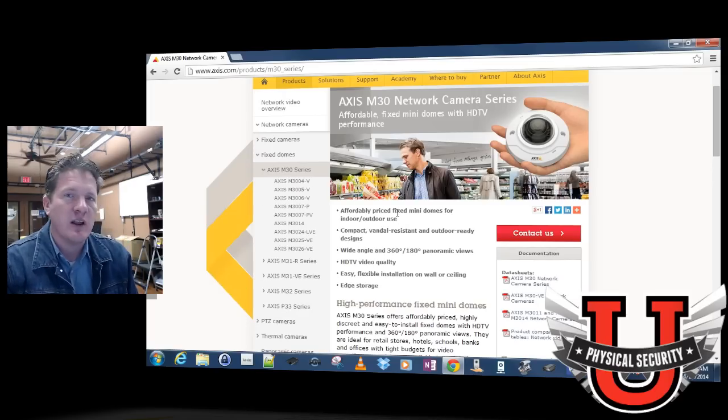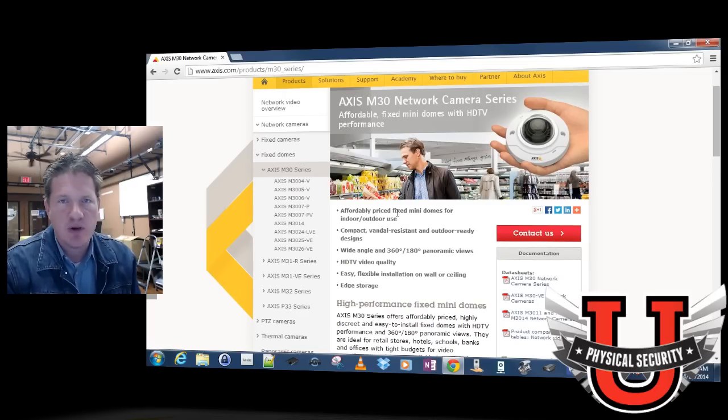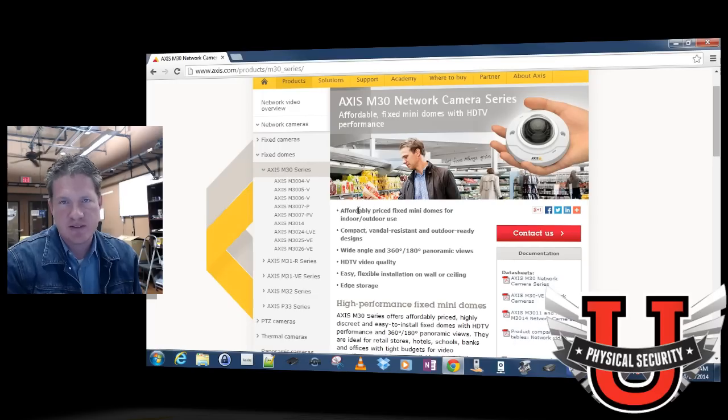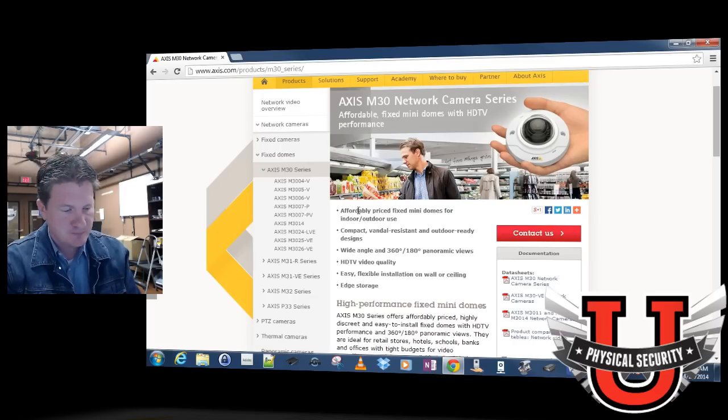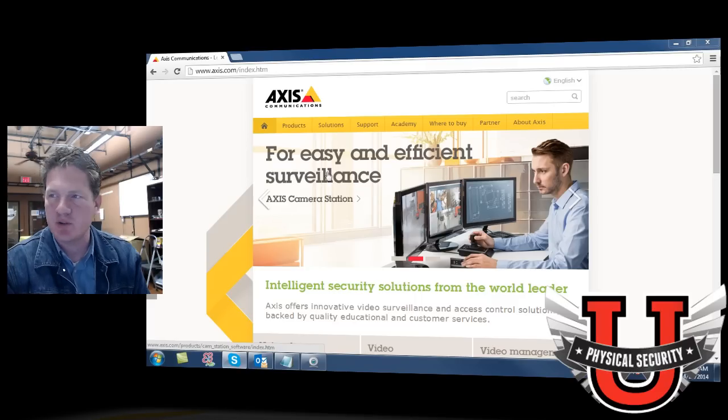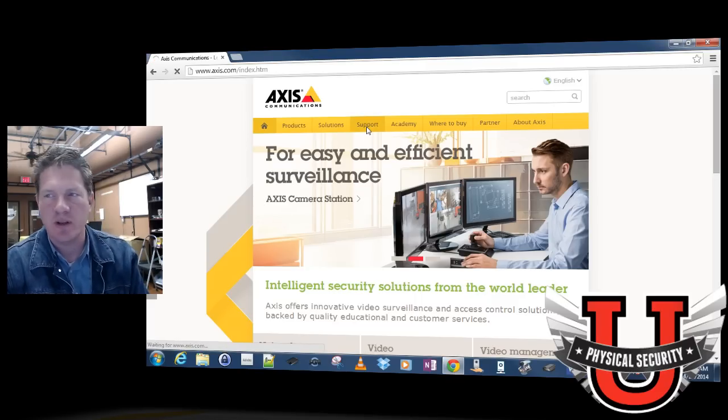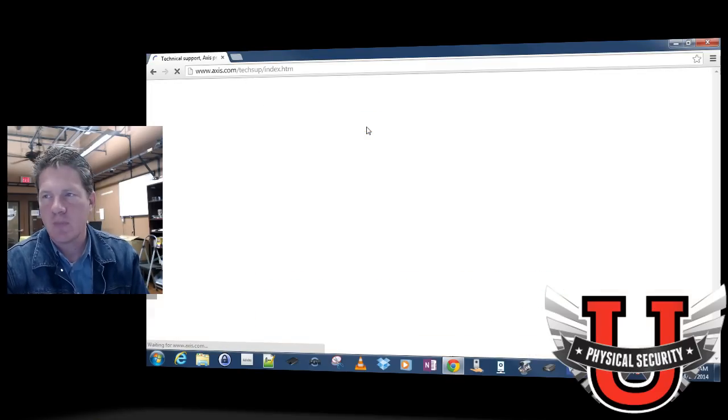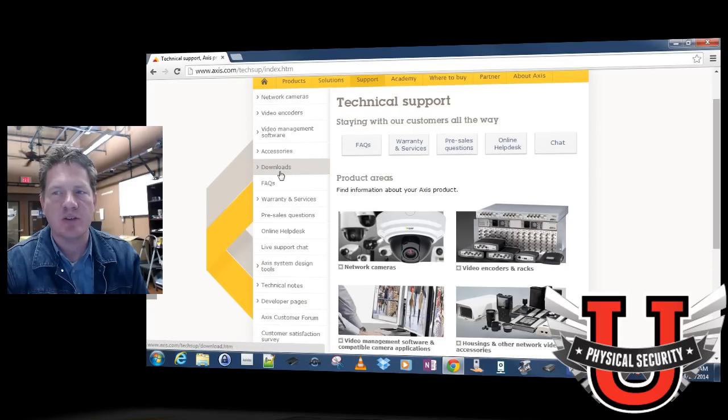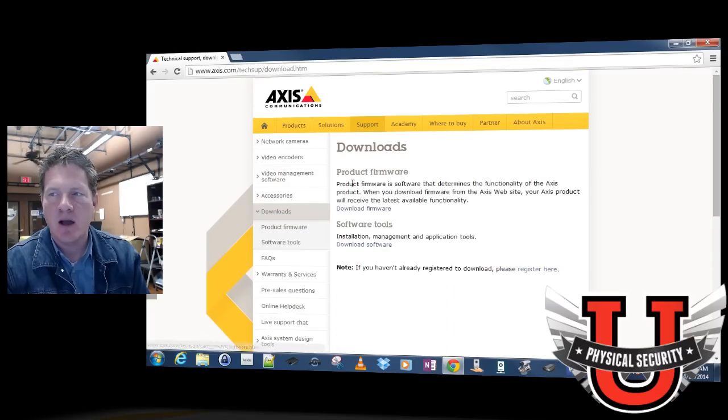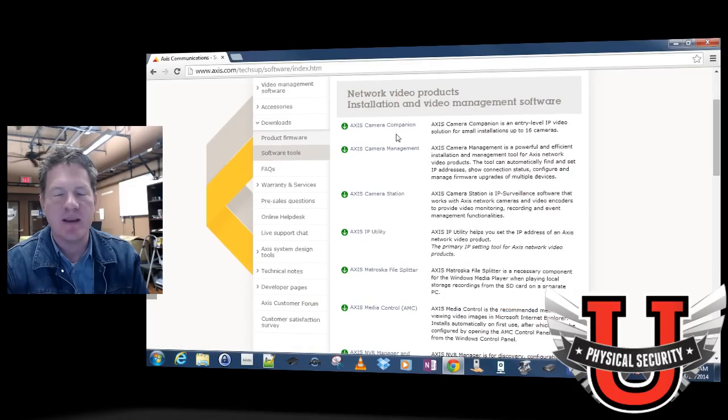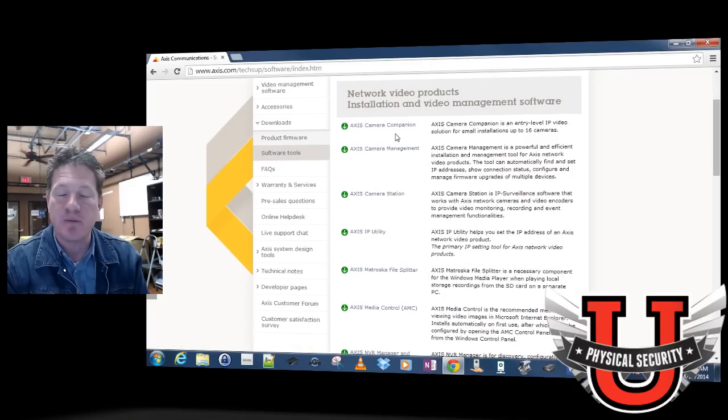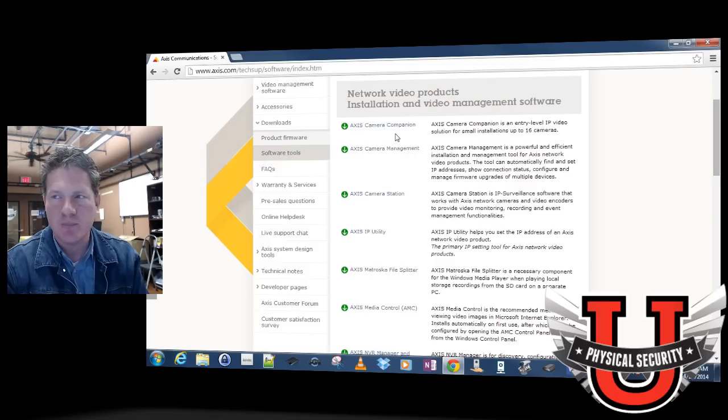Before we get started, there are some software packages you need to have in order to be successful with your deployment of Axis cameras. If you go to Axis's website and click on the support link, there's a section called downloads. Under downloads, if you click download software, you can find a variety of software packages that are free for your use that we'll be using in this particular video.